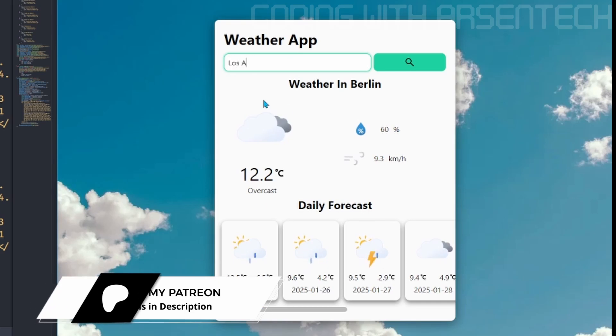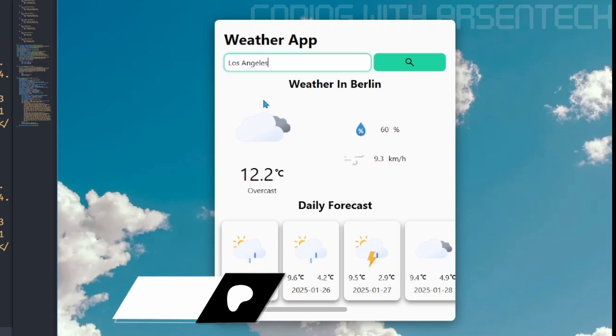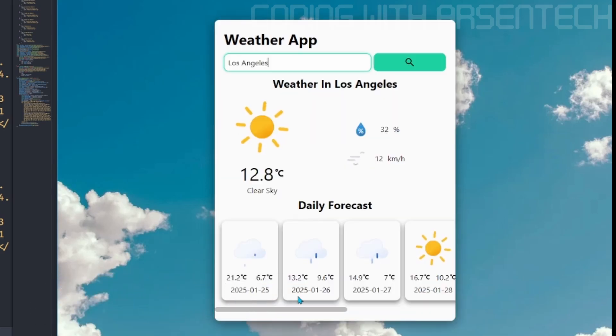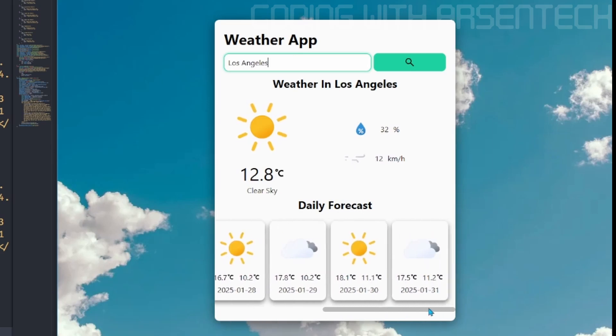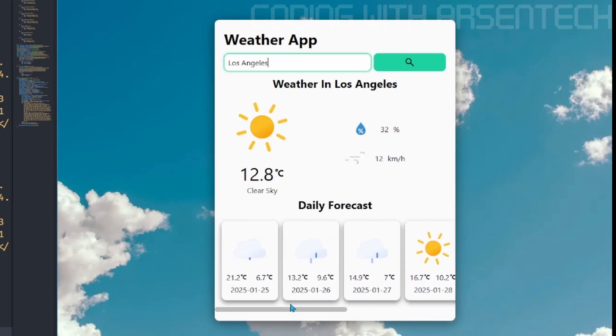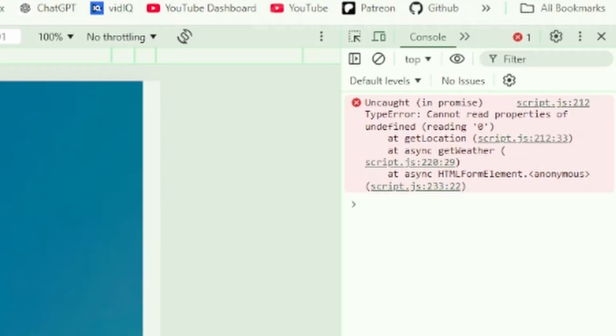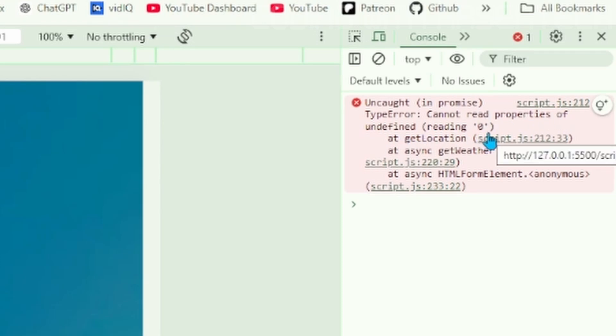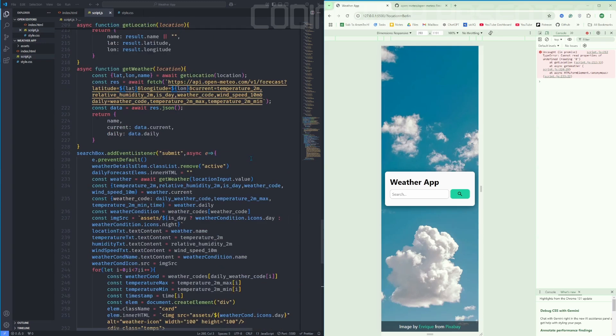Let's type, for example, Los Angeles. It works, but we have one error. If I name a search, for example, like this, it gives an error saying cannot read properties of undefined reading zero. Let's fix that.